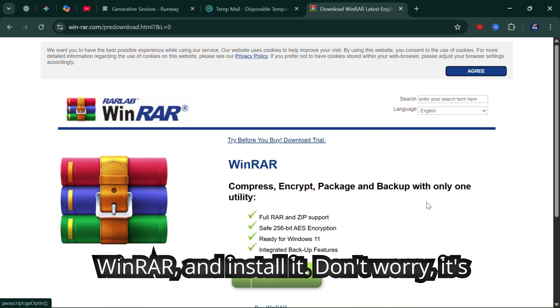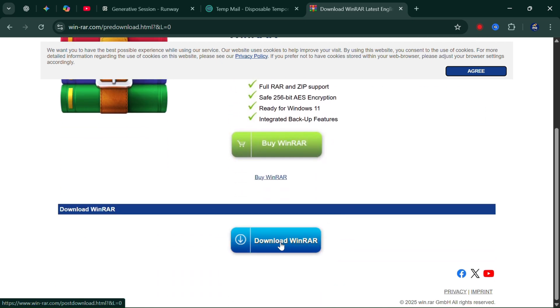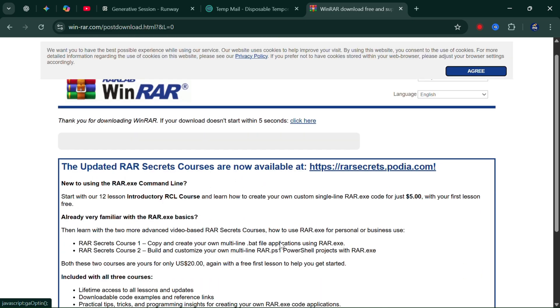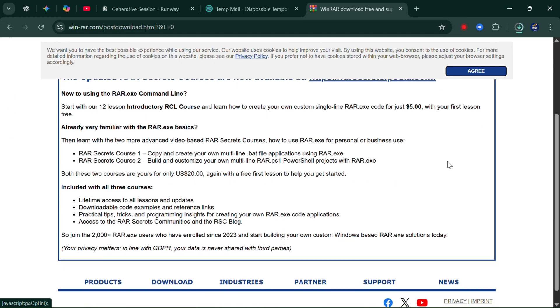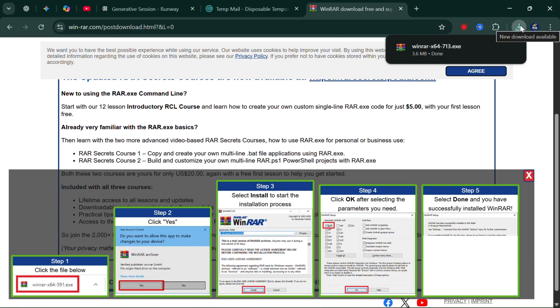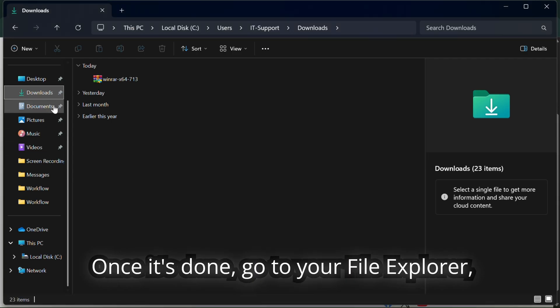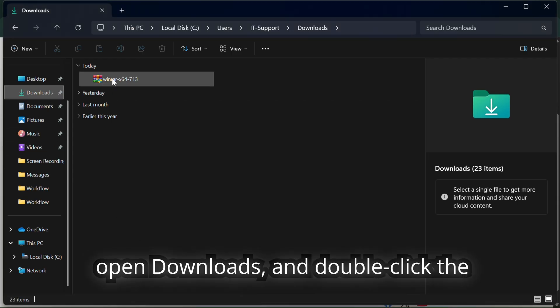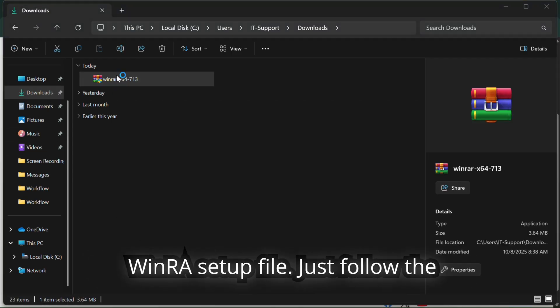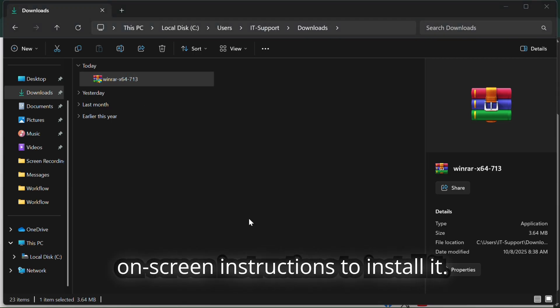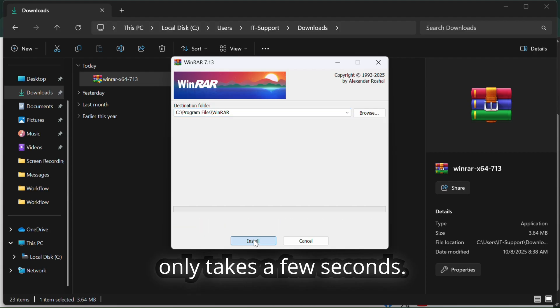Don't worry, it's free to use. Once it's done, go to your file explorer, open downloads, and double-click the WinRAR setup file. Just follow the on-screen instructions to install it. It only takes a few seconds.